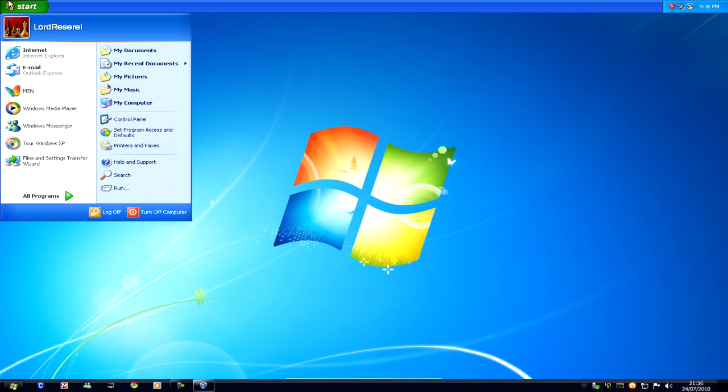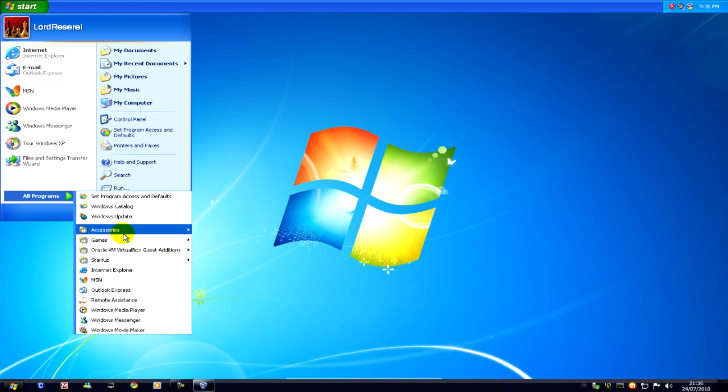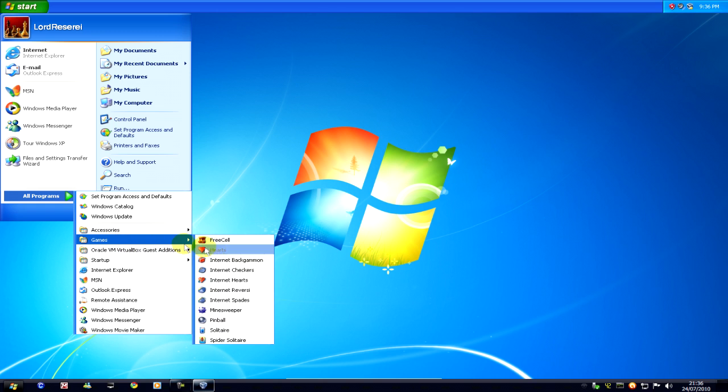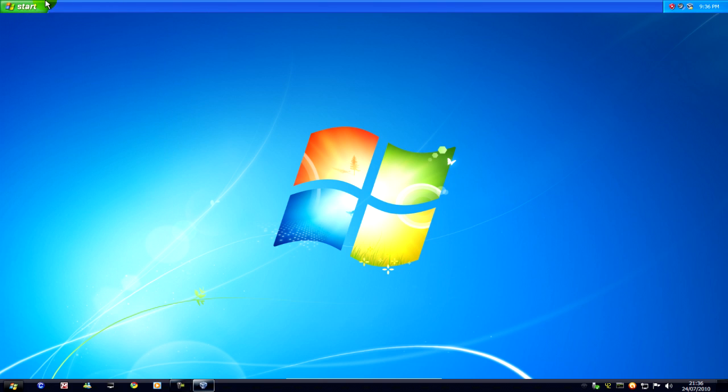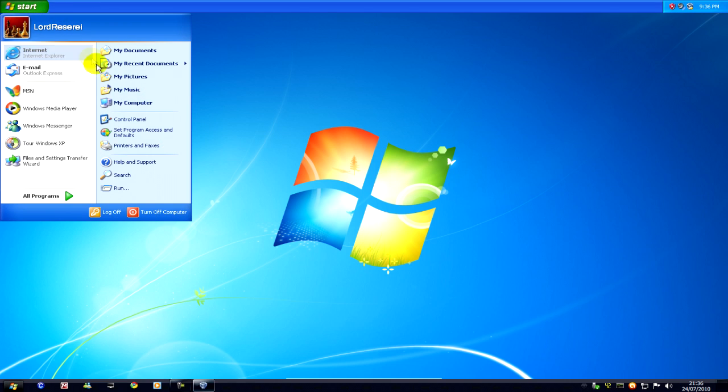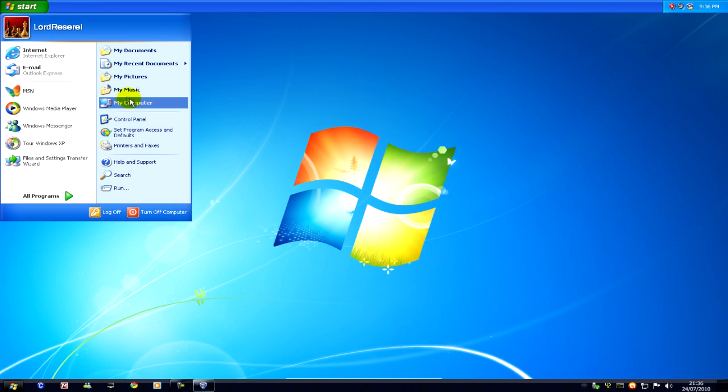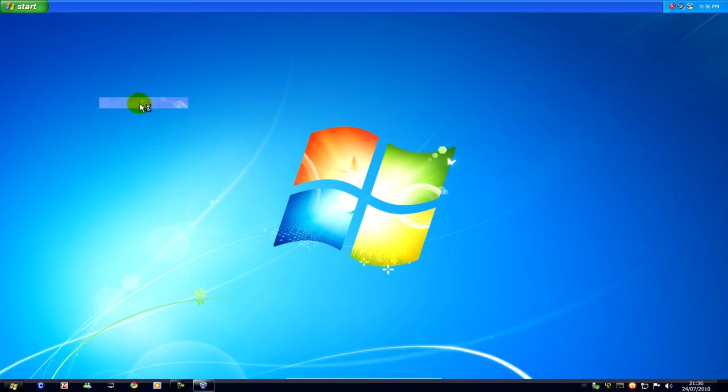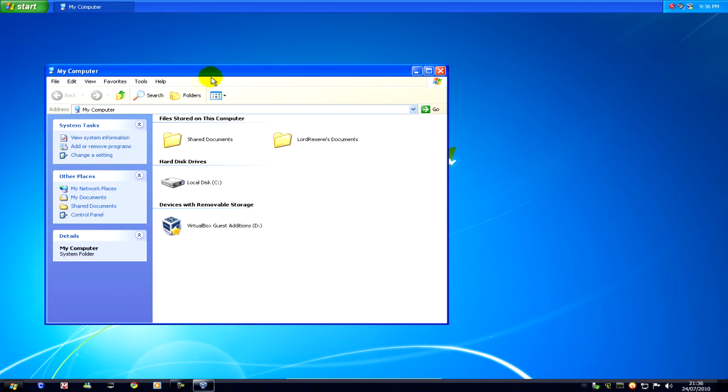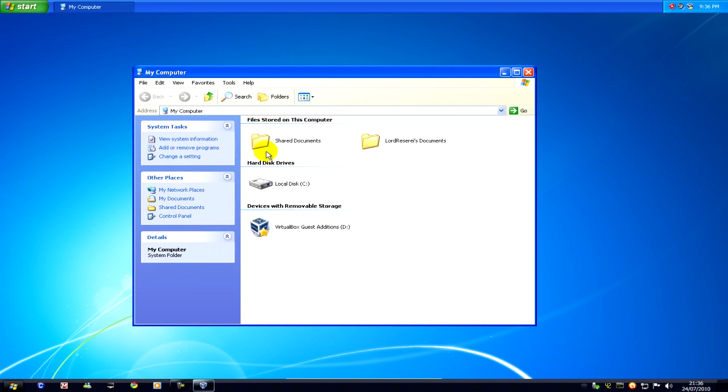And we can see here now we have Windows XP's start menu integrated and taskbar integrated with our Windows 7 operating system, or Vista if you're doing this in Vista. You can go to computer, I'll pop up with Windows XP's computer and such.